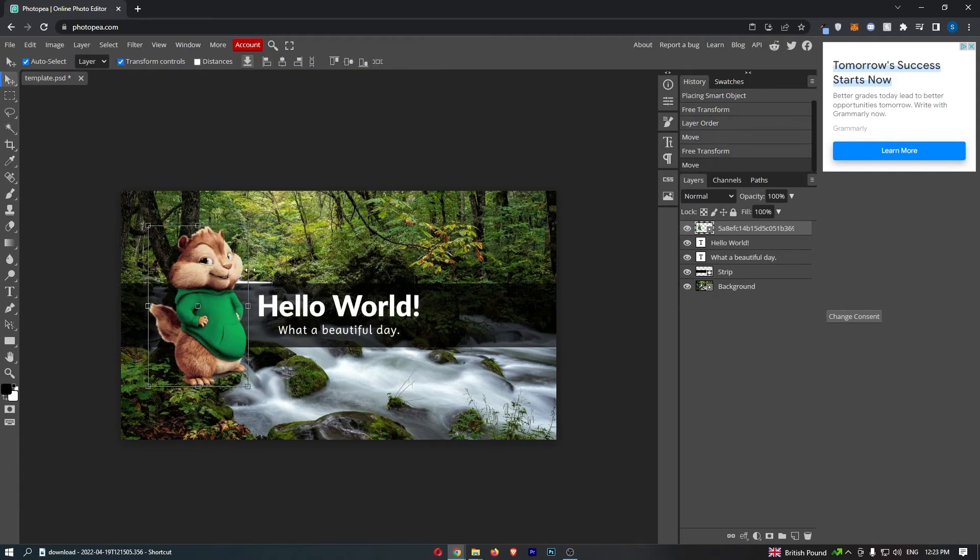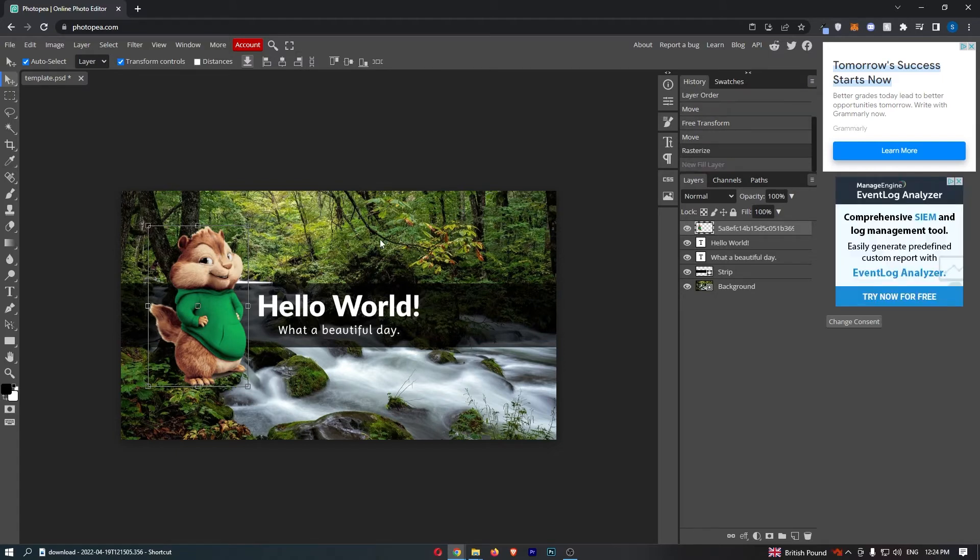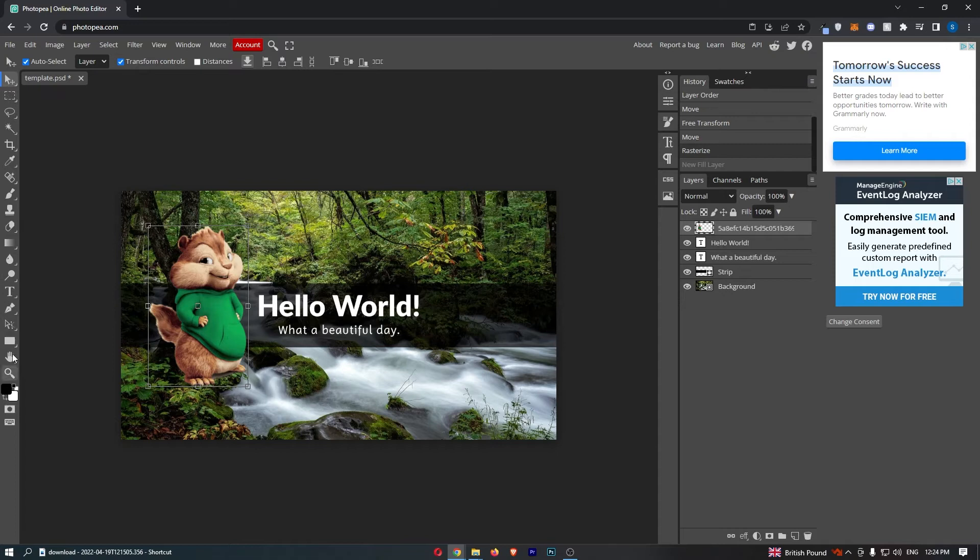So all you need to do to actually fill this with a color is simply click on the layer that you would like to fill. Once this is selected, all we need to do is come over to the tool menu down the left-hand side and go to this tool that looks like a magic wand.